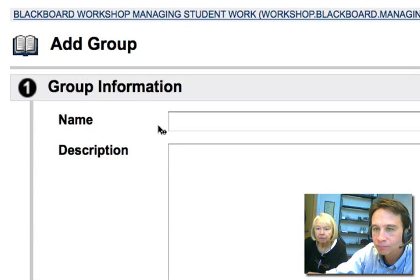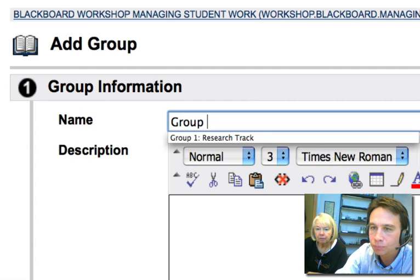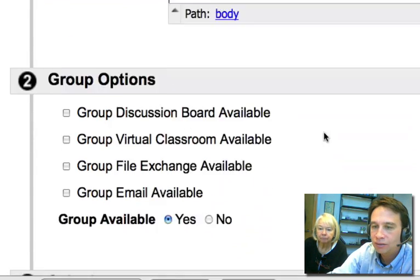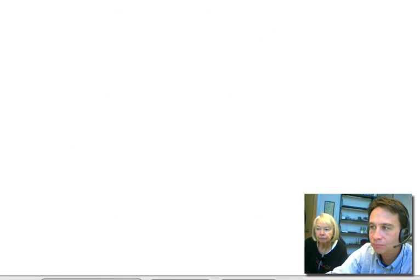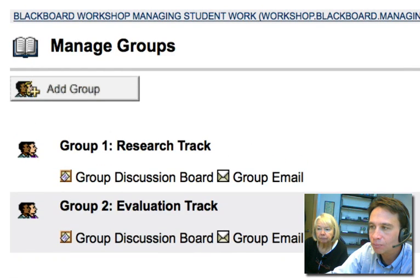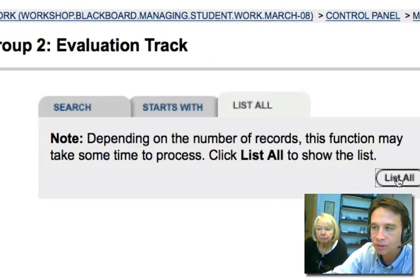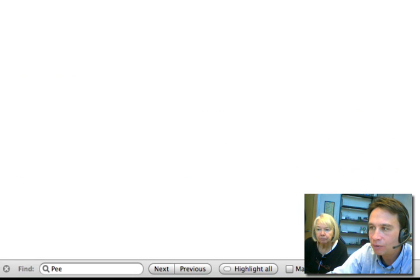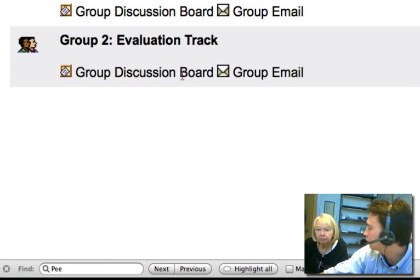We need to create our second group. This is Group 2 — let's call it 'Evaluation Track.' We'll set up Group Discussion Board and Group Email, then hit Submit and OK. We'll modify and add users to the group — list all — and add David and Emily. Now we have our two groups with people in them.